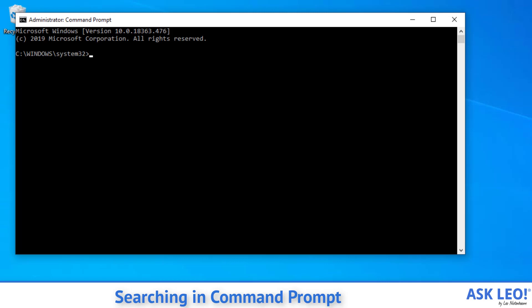In either case, type cd space backslash and hit enter. That'll put you at the root of your C drive.